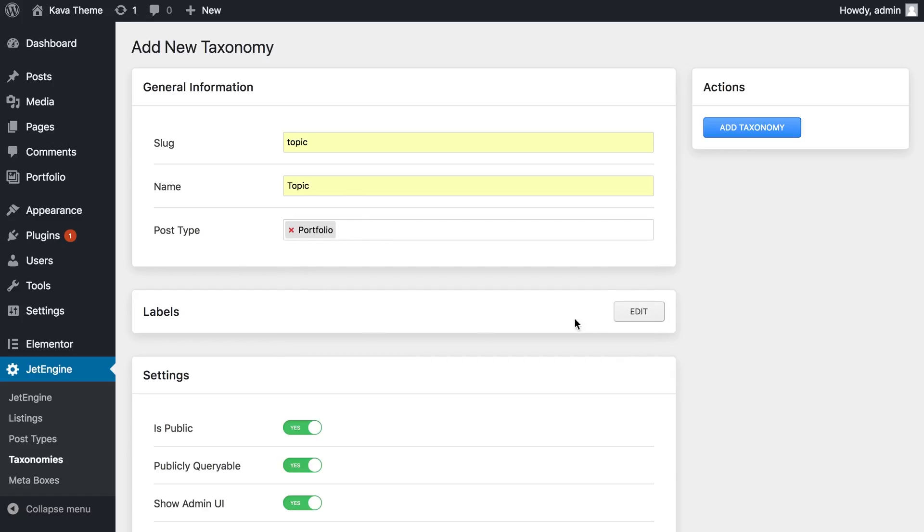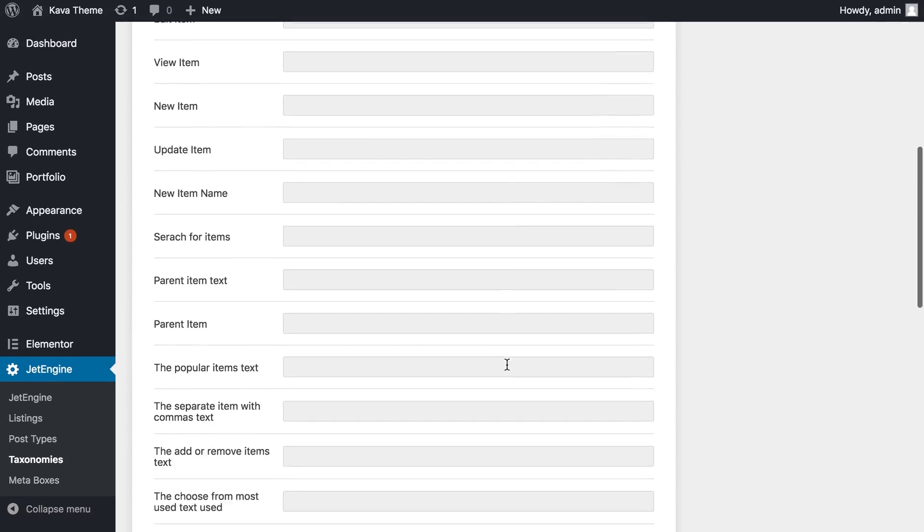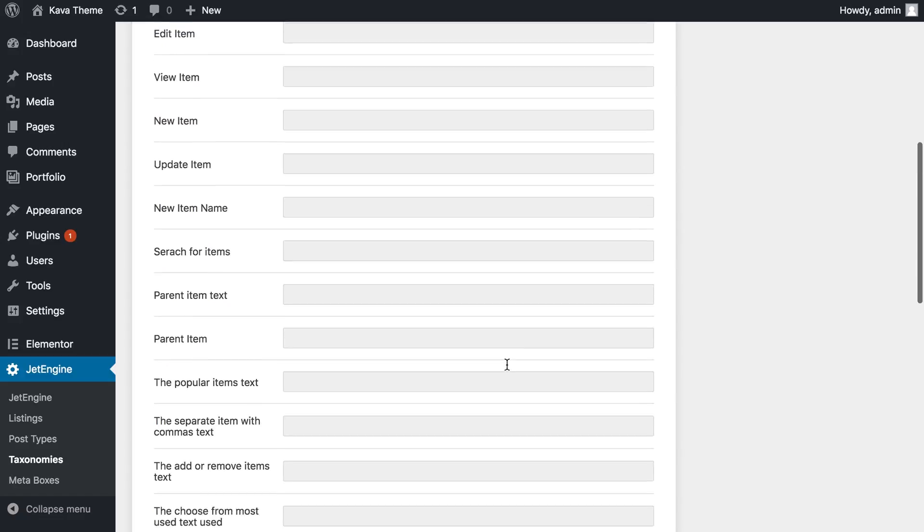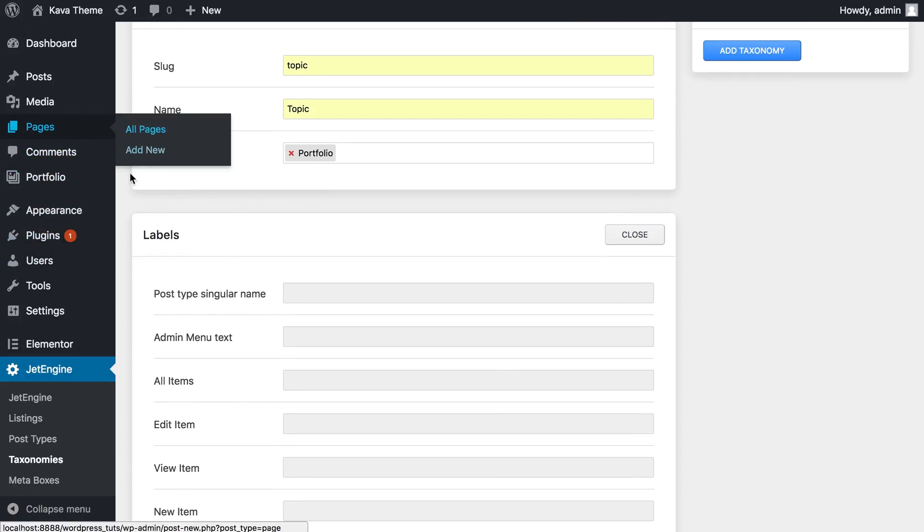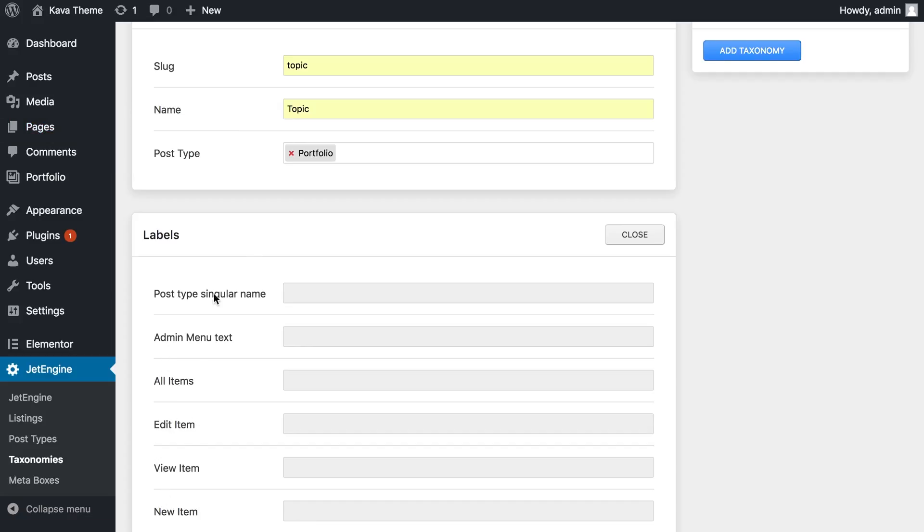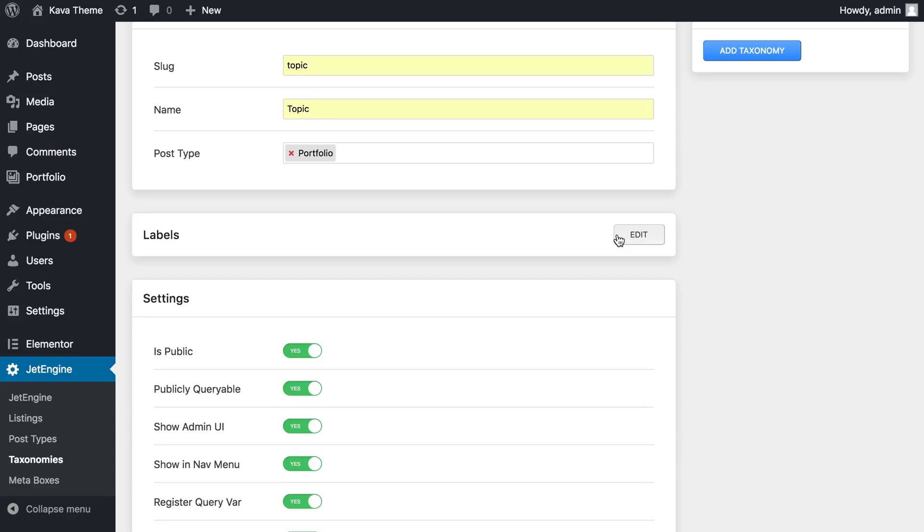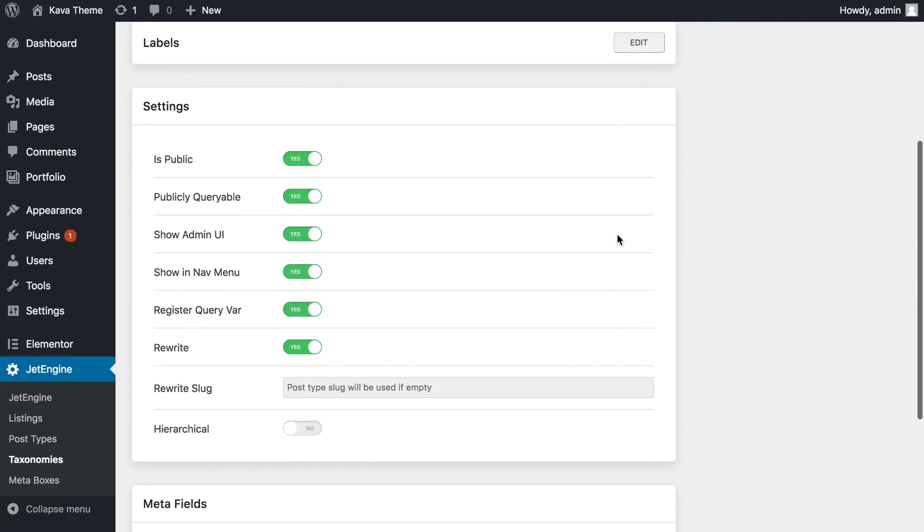The labels is a pretty optional section. It helps you change the UI labels right here. It says add new and all pages, and you can change that and you're gonna see different text on those labels. I'm not gonna do it right now.